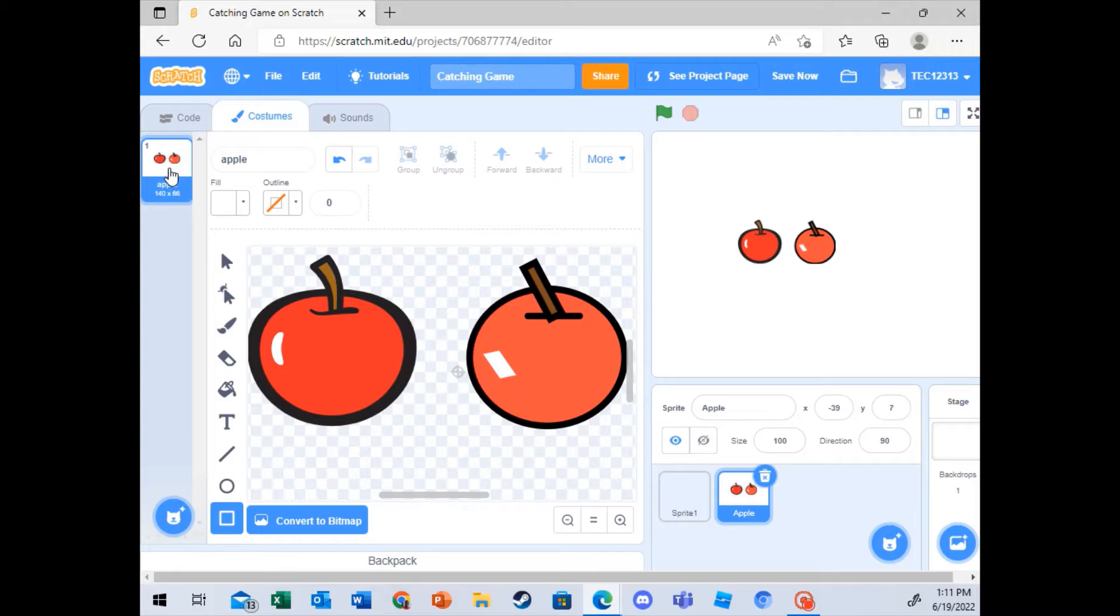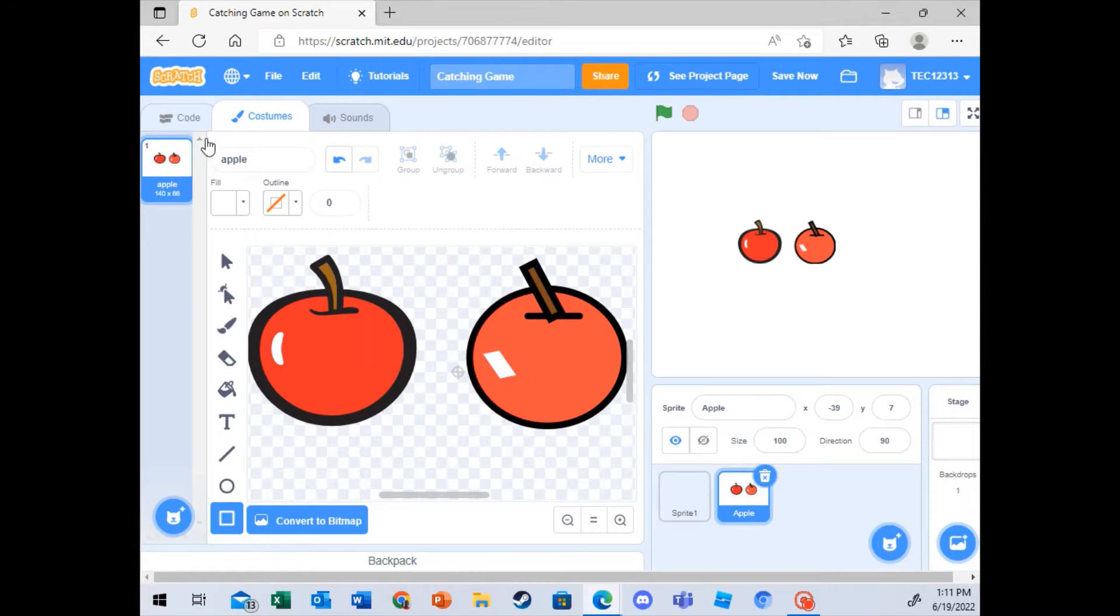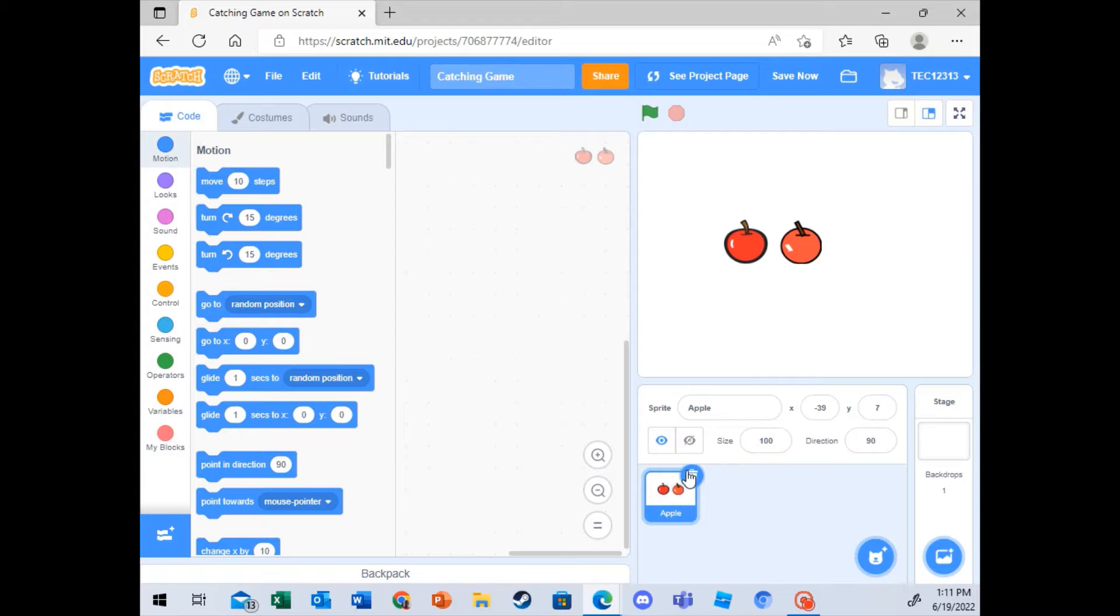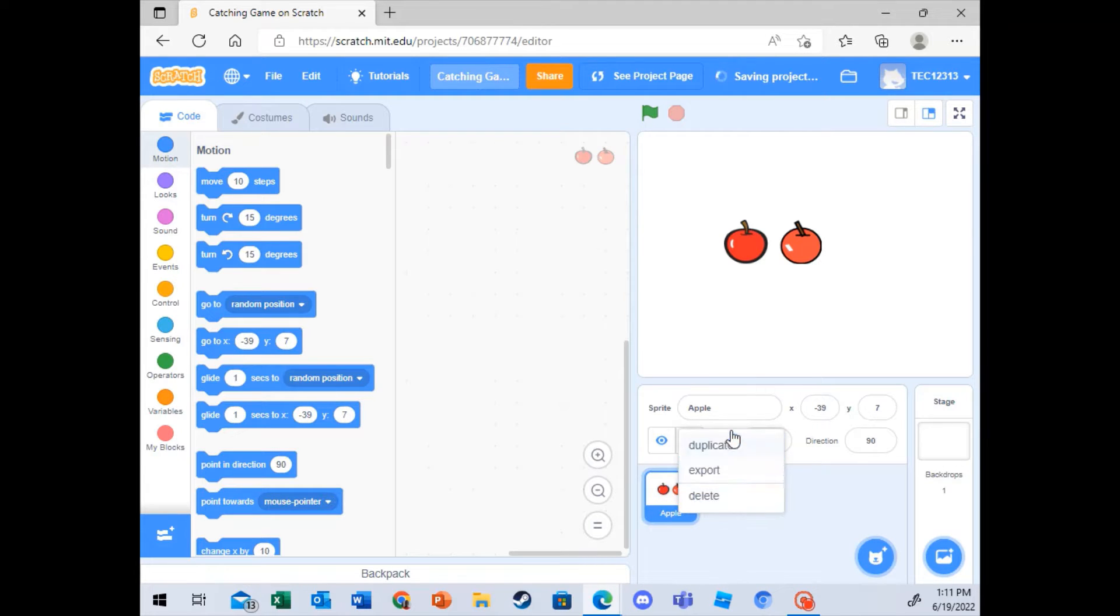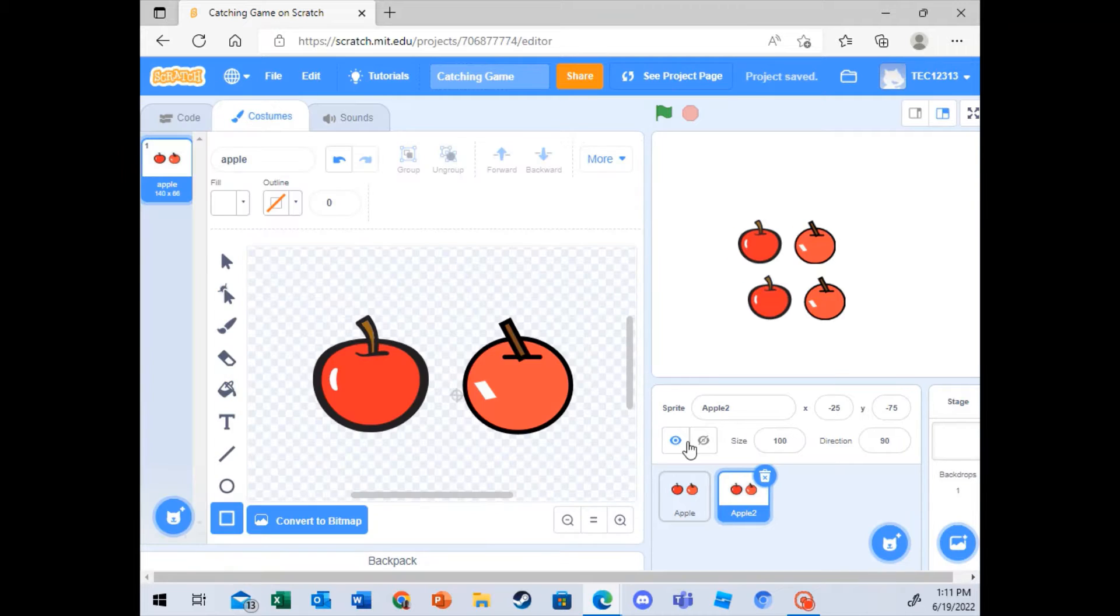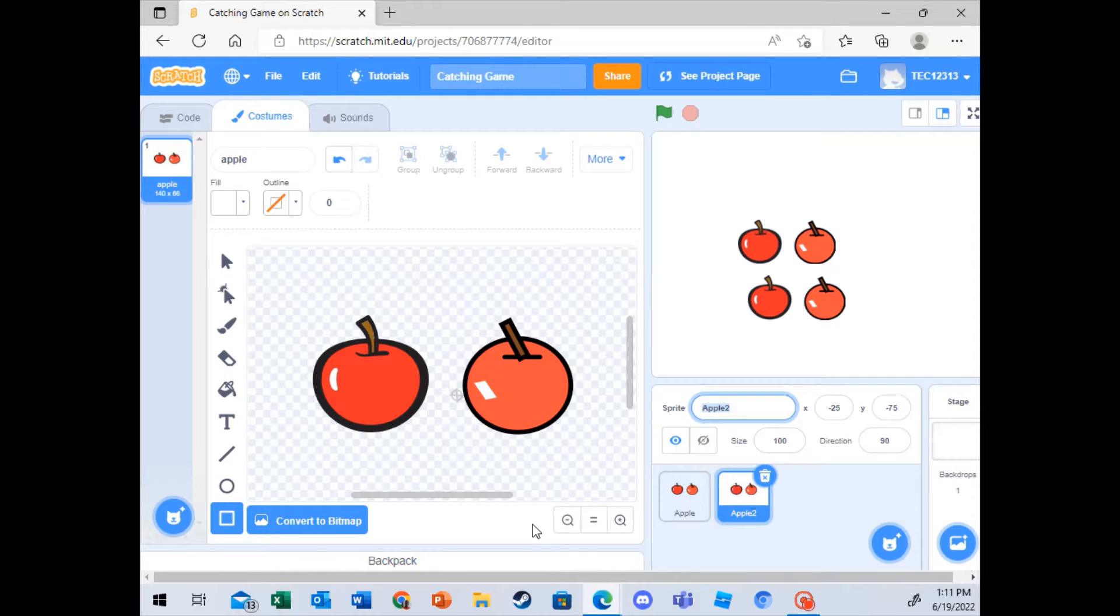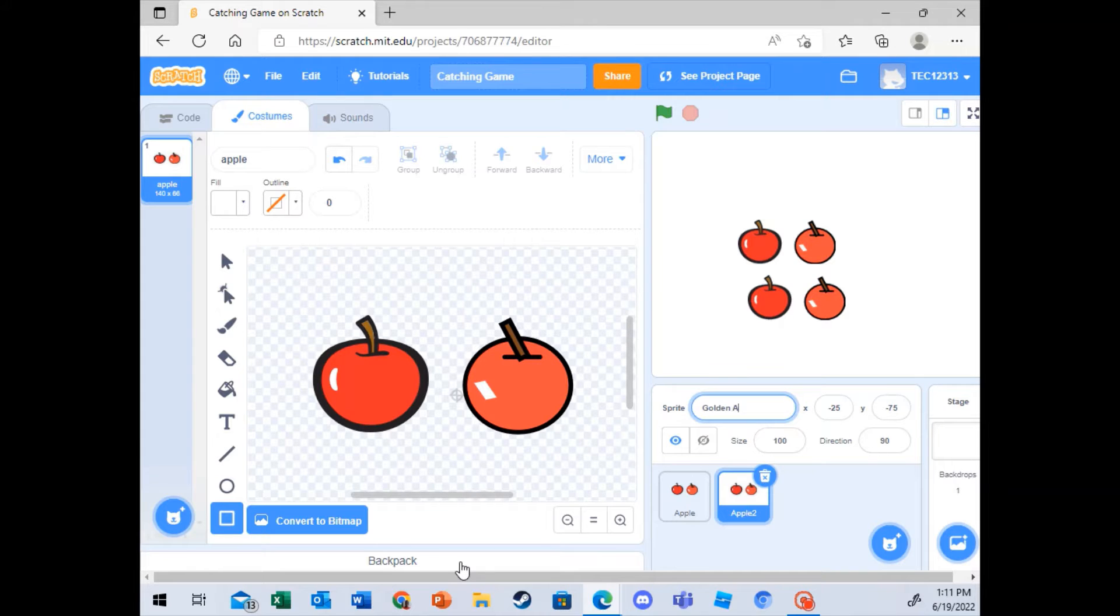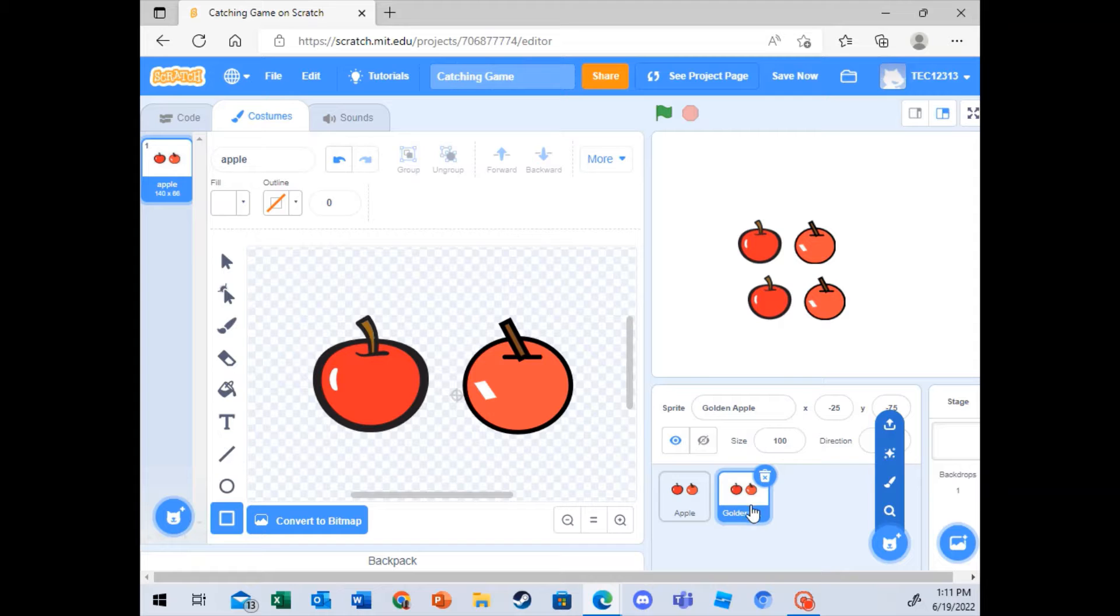If you want to see how I do the golden apple, basically, take this, delete this, and then duplicate this. And then I'll just change this to golden apple, so that I don't forget.